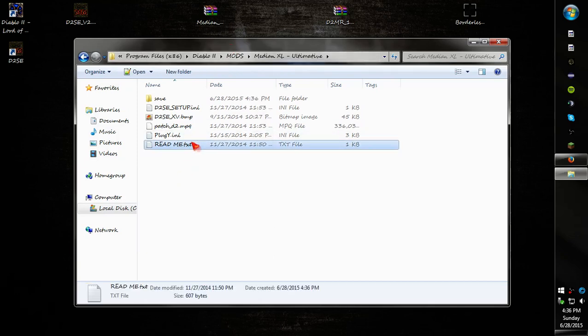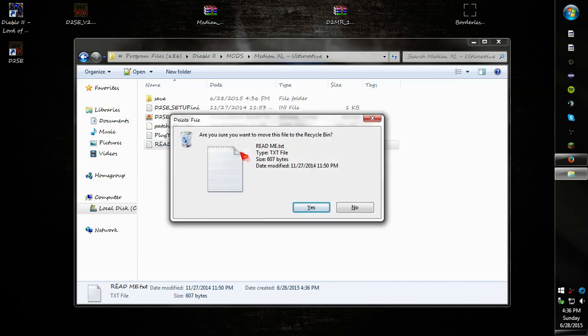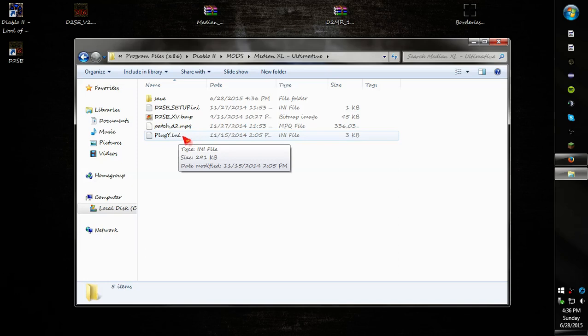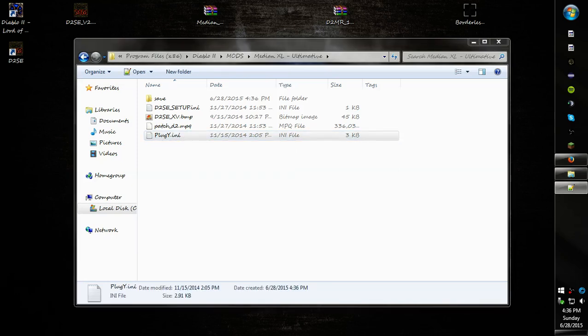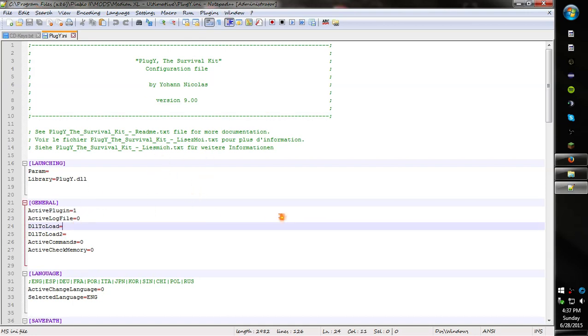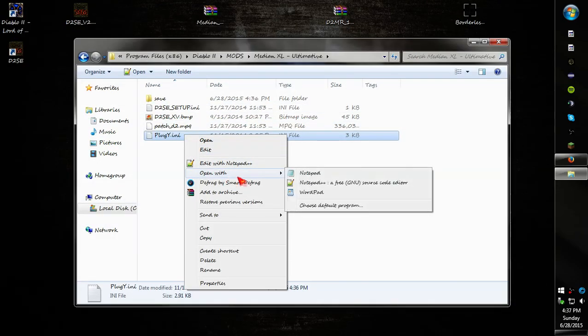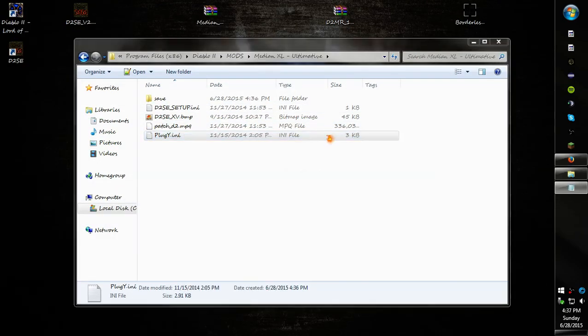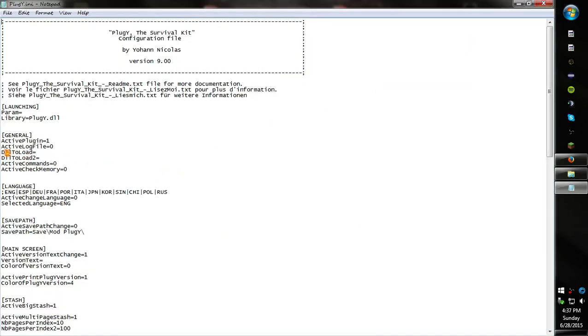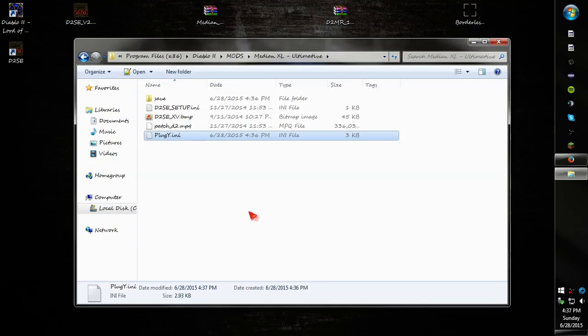Alright, so now that we got that, we don't need the archive anymore. You can just go ahead and exit out of that. Go into here. This seems to be the part where a lot of people have troubles with. Going into the plugy.ini. And I use notepad++. It won't look as fancy if you're not using this. I can edit it in normal notepad. It's not going to make a difference.